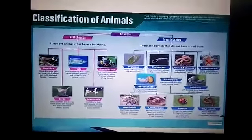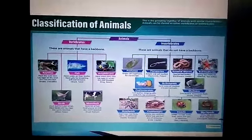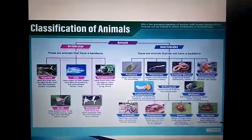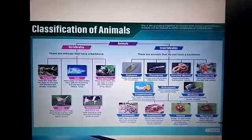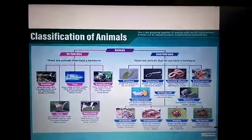In detail about each one, we will discuss tomorrow their characteristic features. Okay, children. Have a good day.